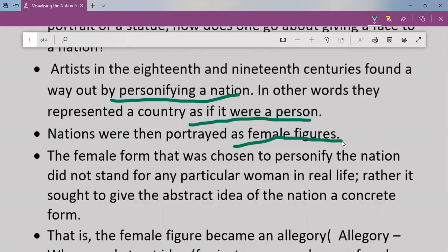Rather, it sought to give the abstract idea of the nation a concrete form. The female form — the picture, the painting, the statue — was not based on a real woman in real life; it was an imaginary figure. This imaginary figure was created to increase the feeling of nationalism among the masses, to increase the nationalist and patriotic feeling among the people.